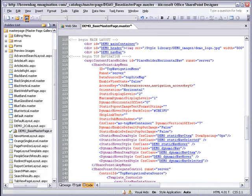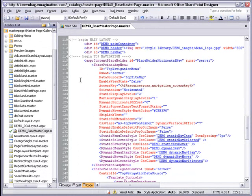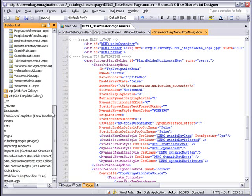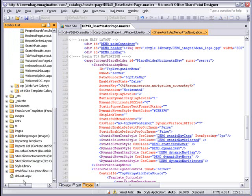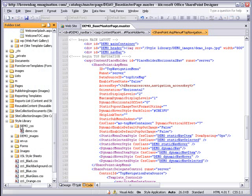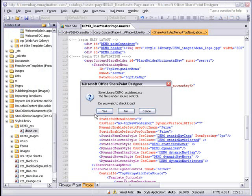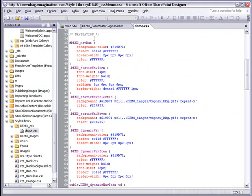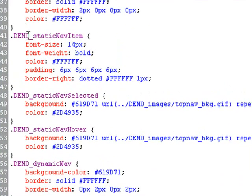And then I'll save the changes. Normally I would then add the same classes to my custom CSS file and start styling the navigation as needed. But in this case for the demo, I've already added these classes to my CSS file. Let's take a look at it in the style library. Here are my navigation classes, and you can see that they all start with the demo prefix that we applied in the master page.